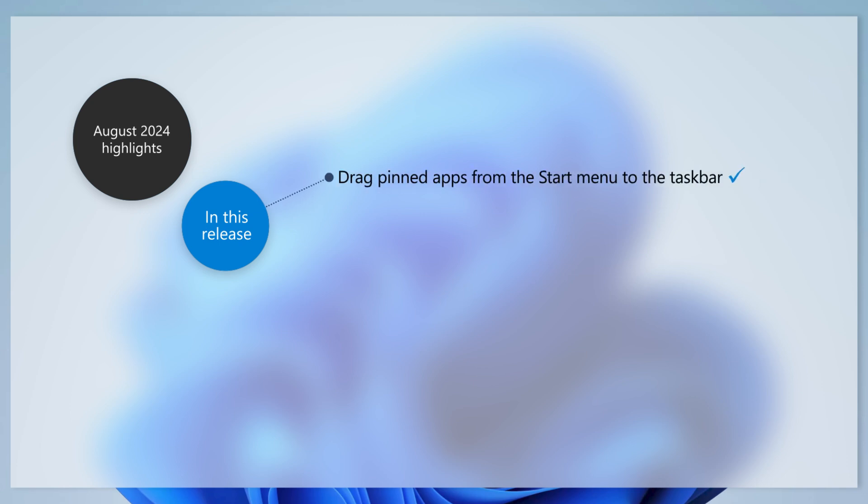Let's start with a new feature for the Start menu. You can now drag apps from the pinned section of the Start menu and pin them to your taskbar for quick and easy access.